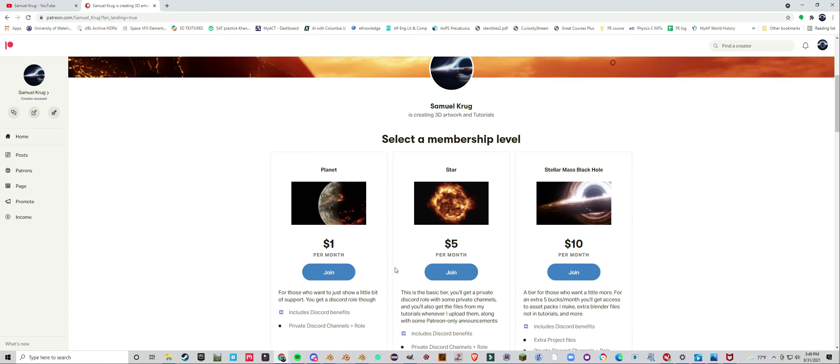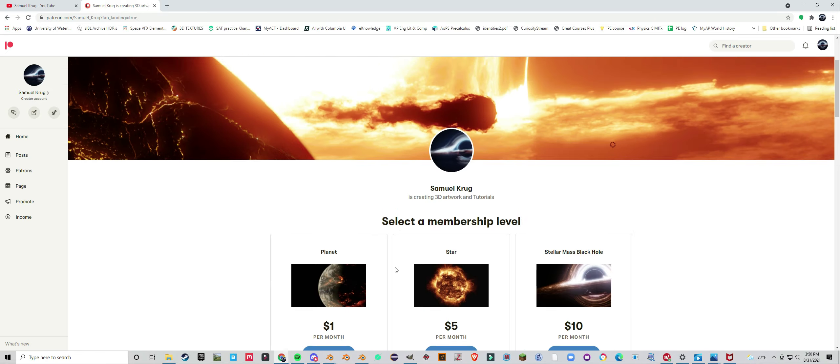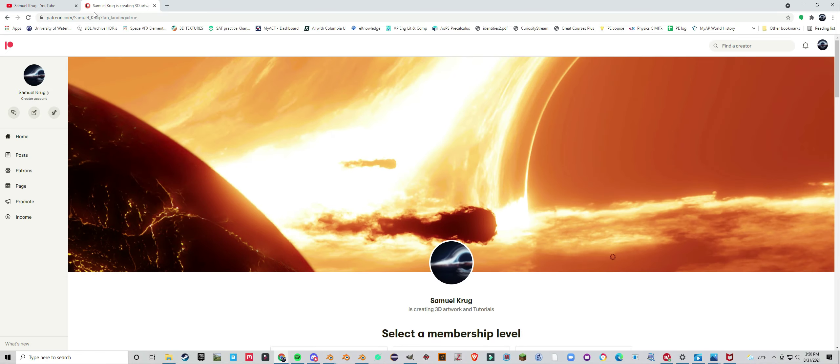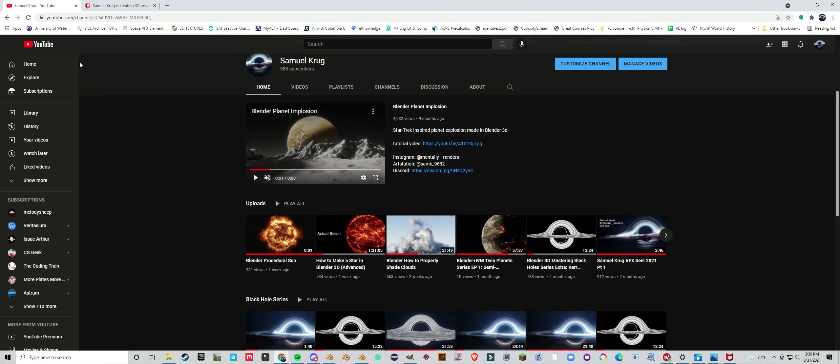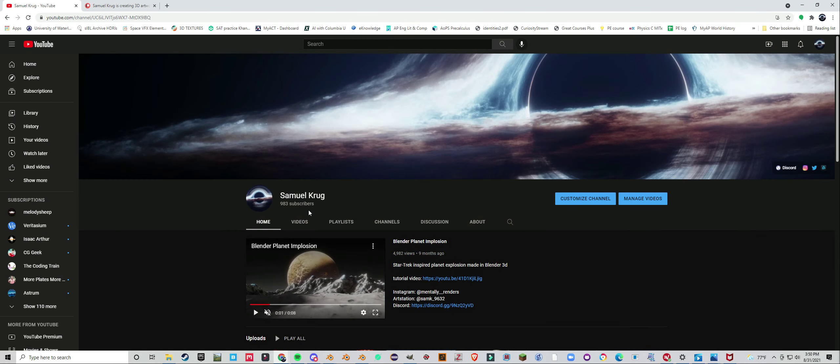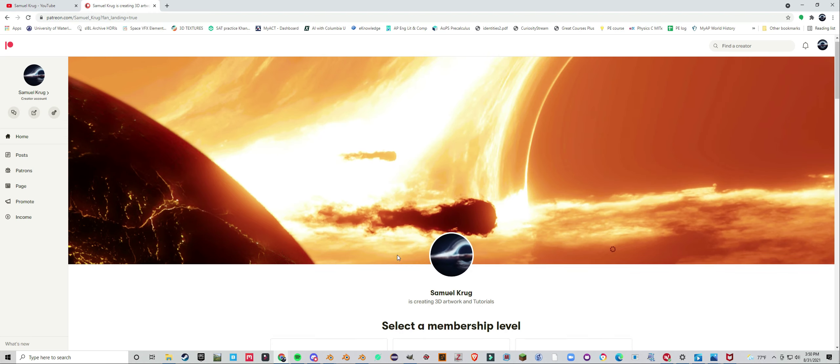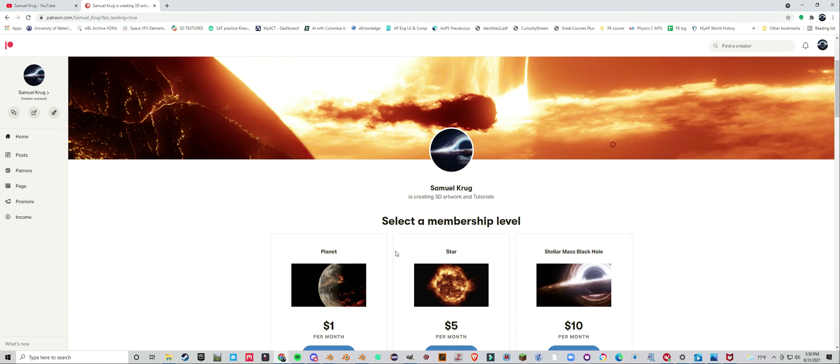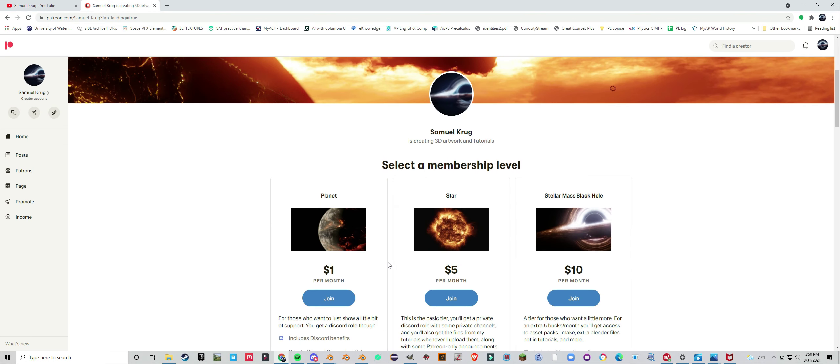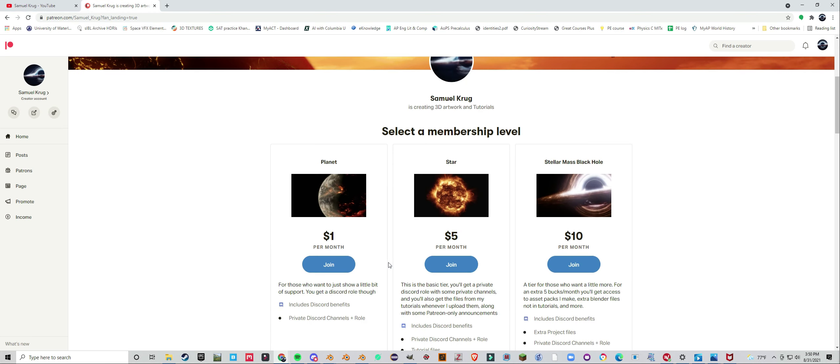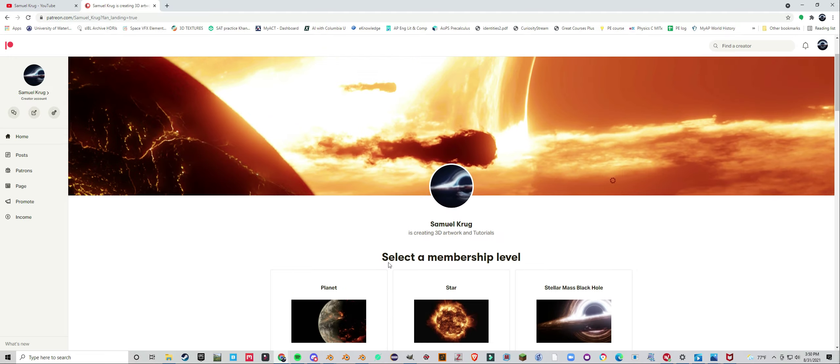So yeah, and also super special - we are almost at 1,000 subscribers. This is crazy. Anyways, that is that.